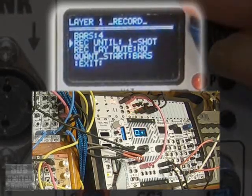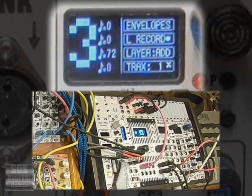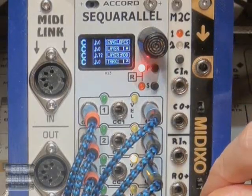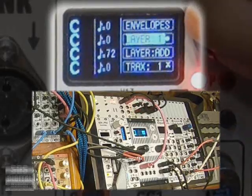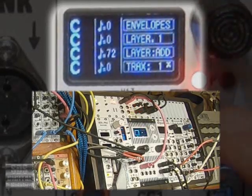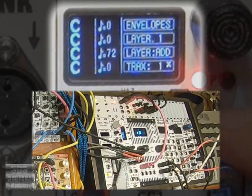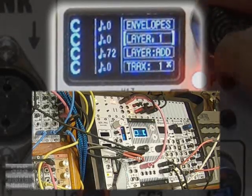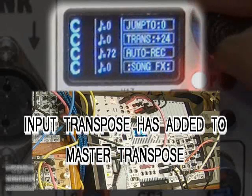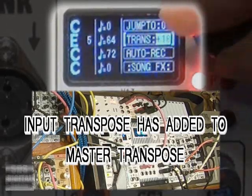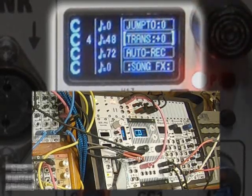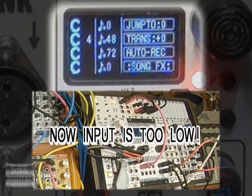Hit play to start. There, we have a layer loop recording of our CV sequence. The Ornament and Crime clock is different from the Sequerallel's clock, so it's not aligned at all. But notice how our plus two octave transpose has been added to the layer playback? This is why transpose has options. Just taking the transpose down means the input notes will again be very low.